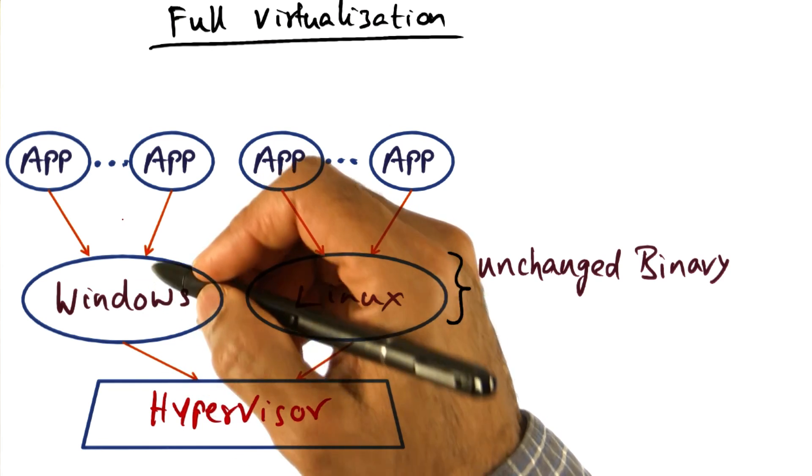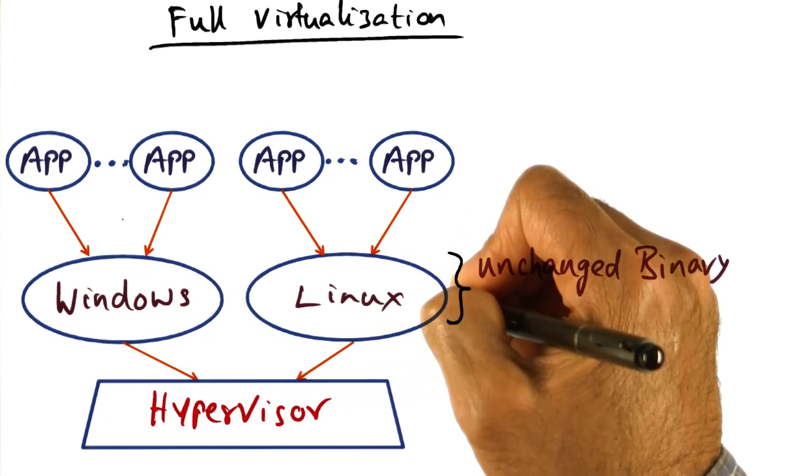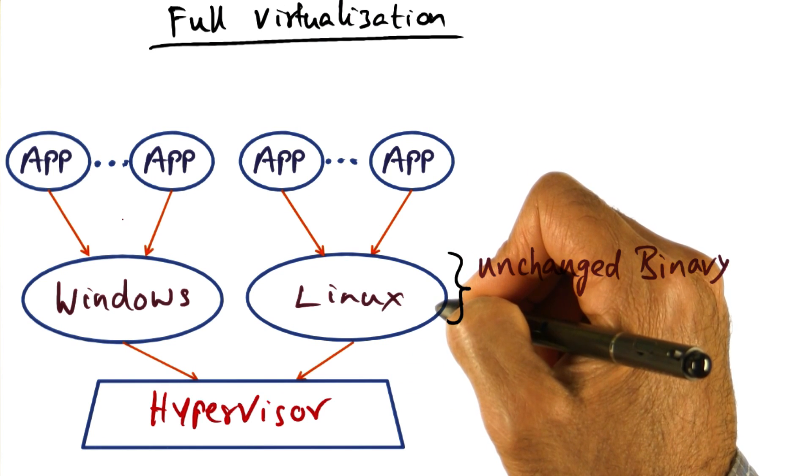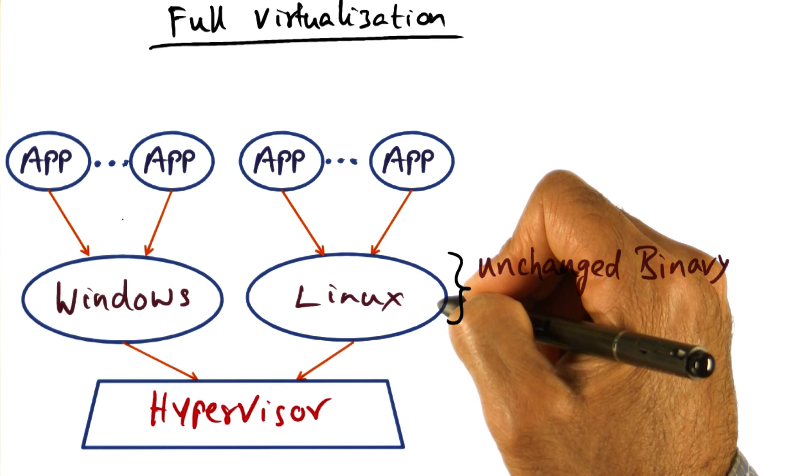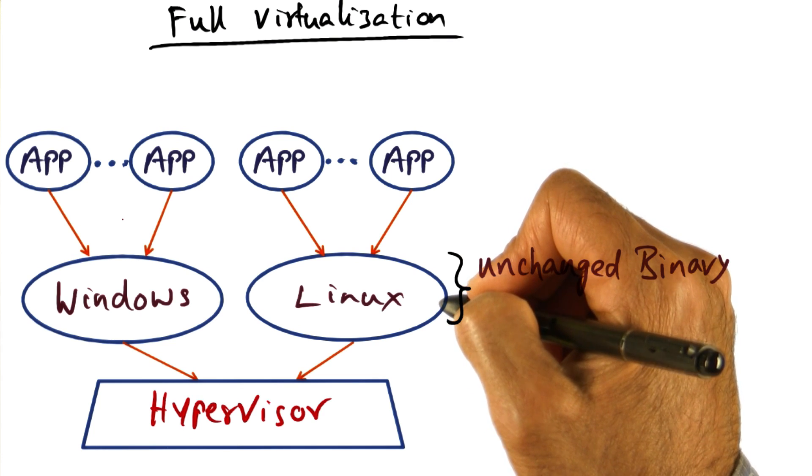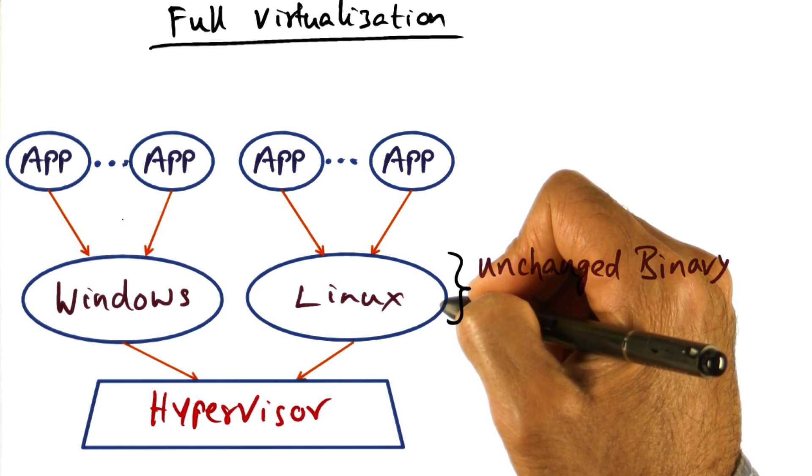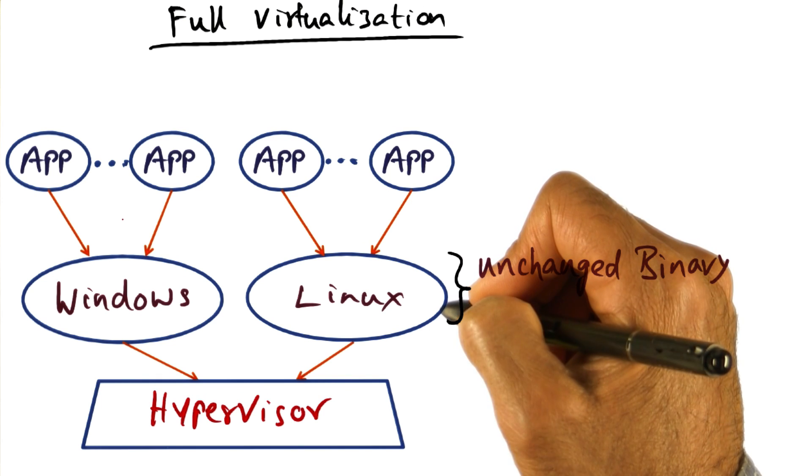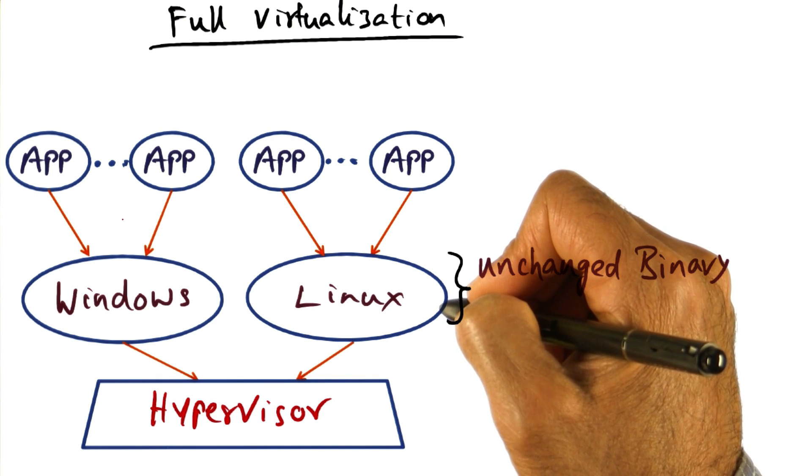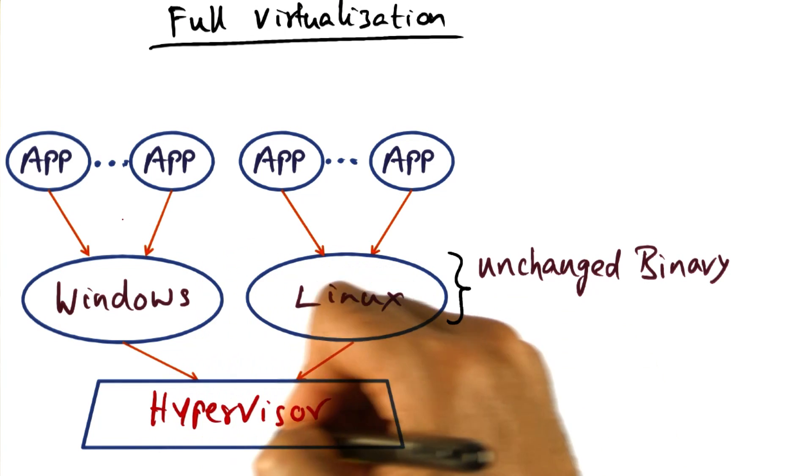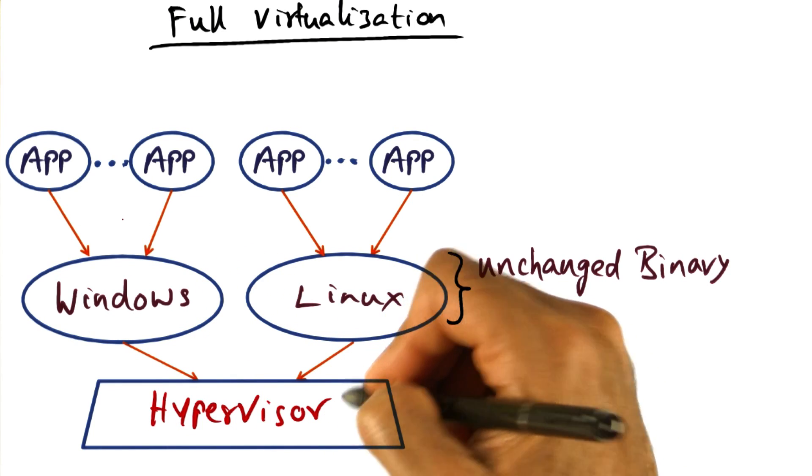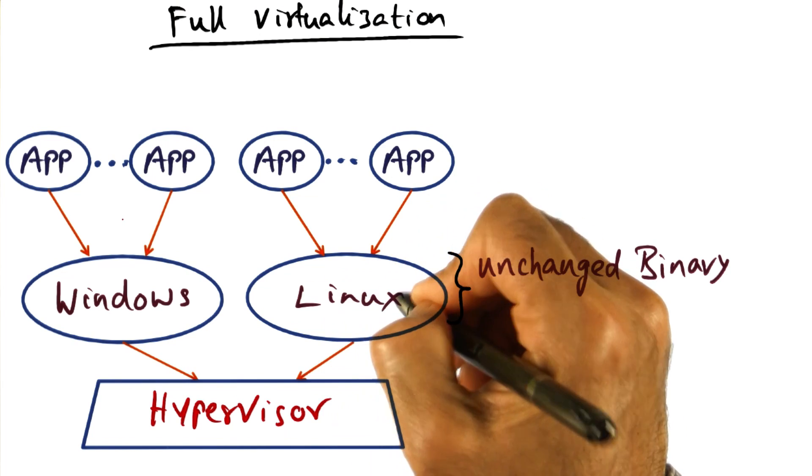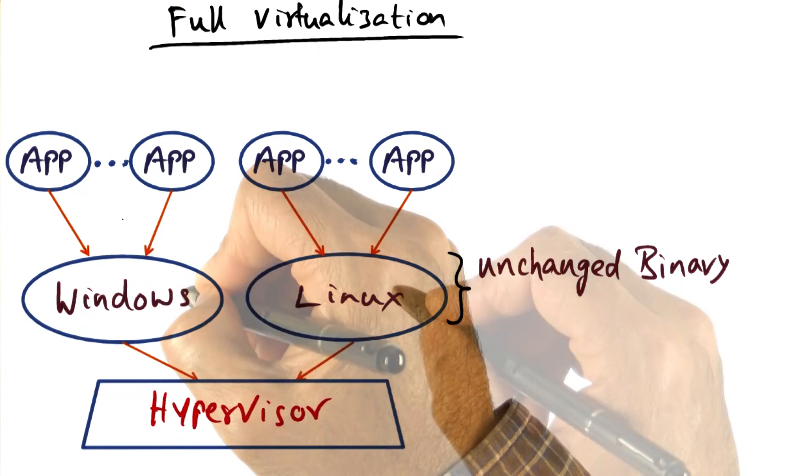In other words, when the operating system executes some privileged instructions, meaning they have to be in privileged mode or kernel mode to run on bare metal in order to execute those instructions, those instructions will create a trap that goes into the hypervisor, and the hypervisor will then emulate the intended functionality of the operating system.